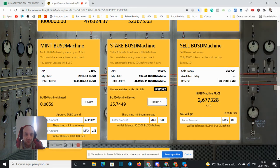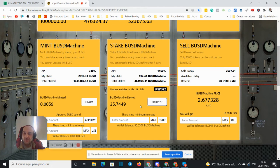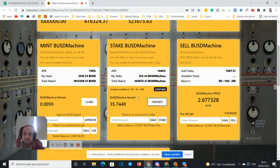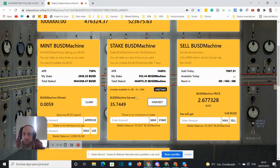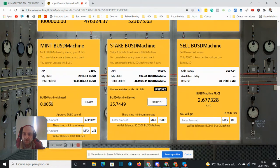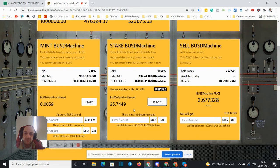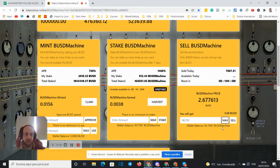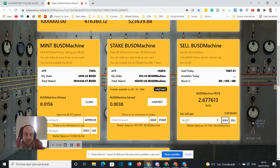And the BUSD machine price is now at $2.67. So let's just wait for it to refresh. This one already did. And this one also.